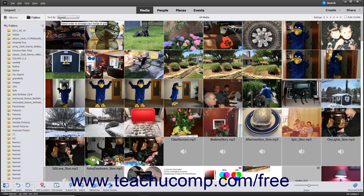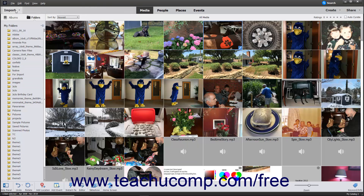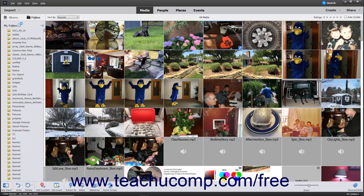You can import photos directly into the Organizer in Photoshop Elements from a camera or card reader. To do this, first connect your camera or card reader to your computer. In the Photoshop Elements Organizer window, select File, Get Photos and Videos from Camera or Card Reader from the menu bar. Alternatively, click the Import drop-down button at the left end of the Shortcuts bar and select the From Camera or Card Reader command. After performing either action, the Photo Downloader dialog box opens.